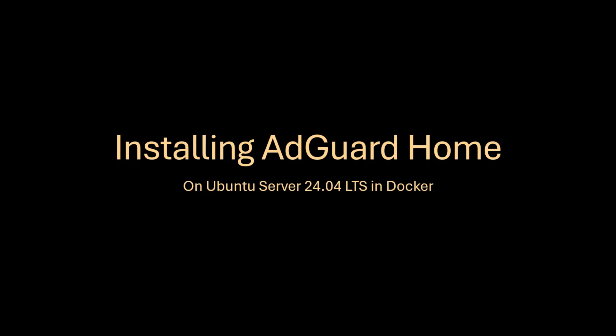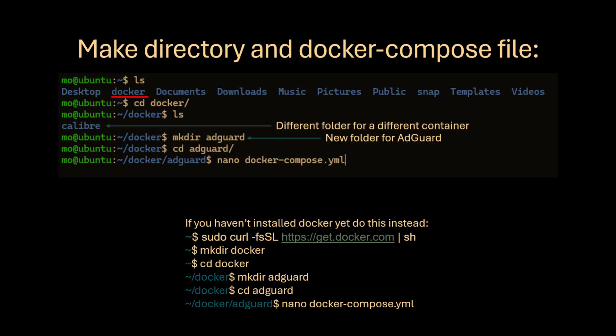In this video I will show you how to install AdGuard Home. First make a directory for AdGuard and then a Docker Compose file within it. If you haven't installed Docker yet, follow the bottom commands instead.